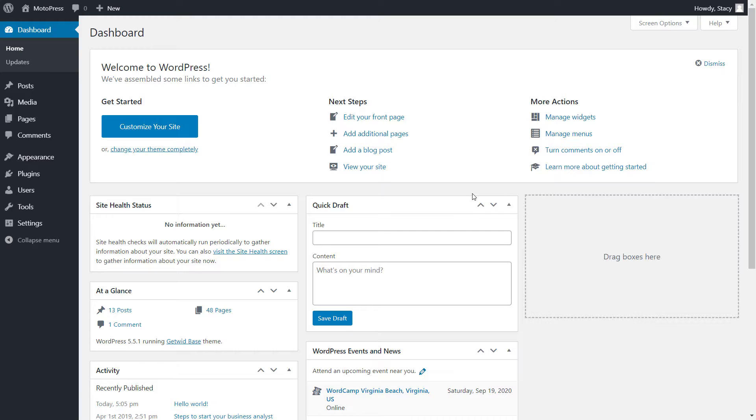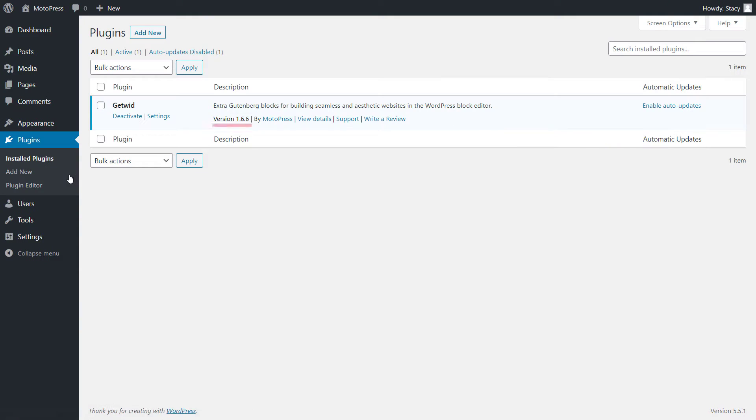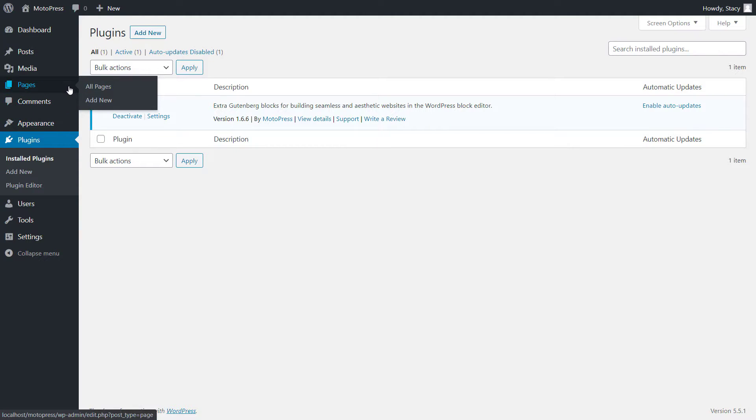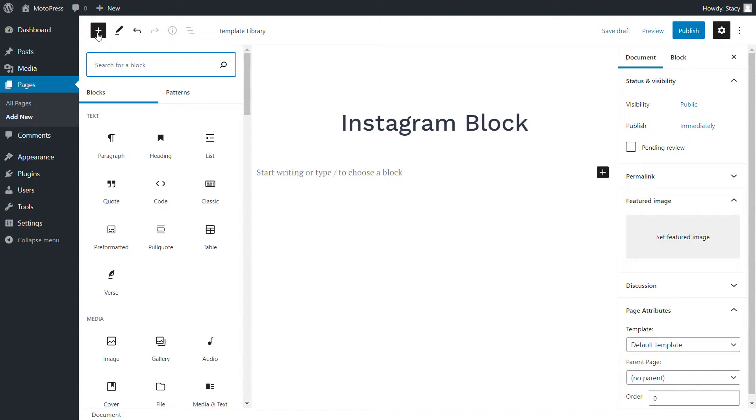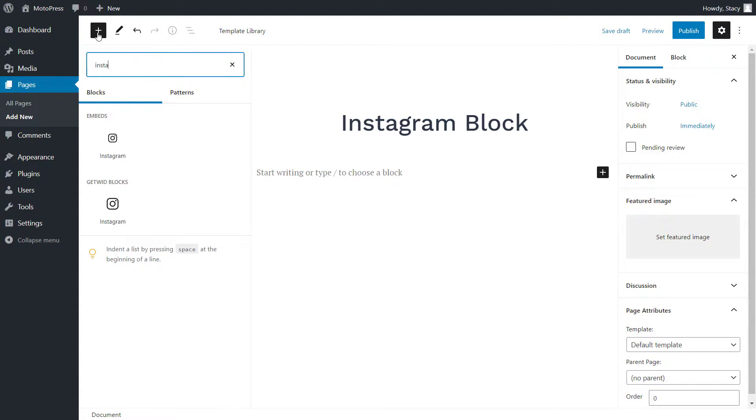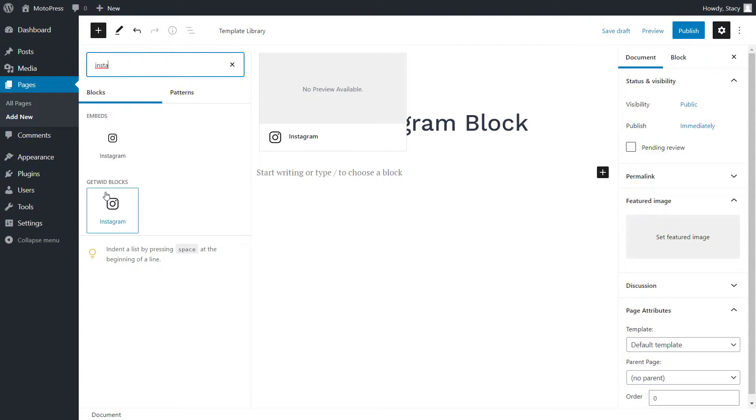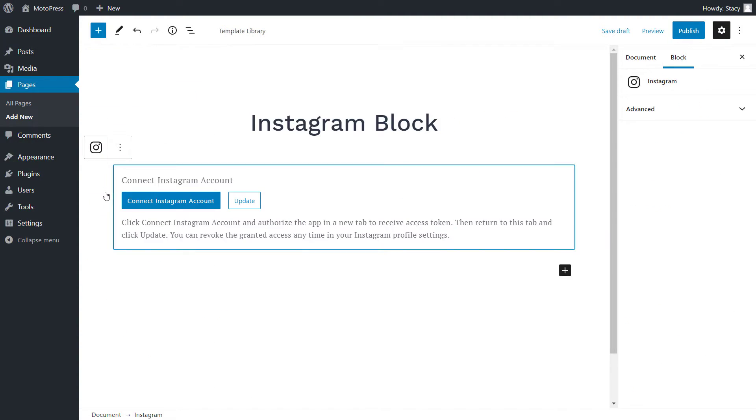Make sure that the latest version of GetWid is installed and activated on your website in order to have access to all the custom Gutenberg blocks. In order to add an Instagram feed, open a page where you want it to appear. Click on the plus icon and then on the Instagram block in the GetWid section.